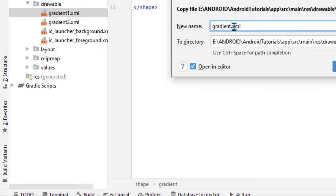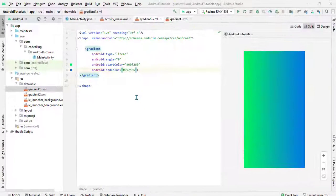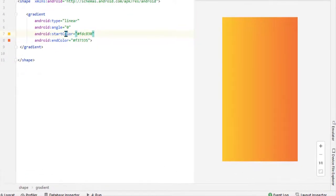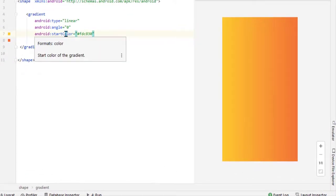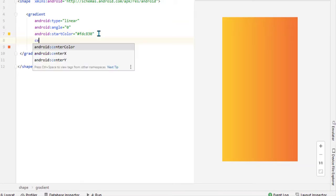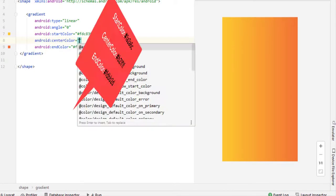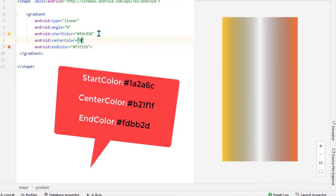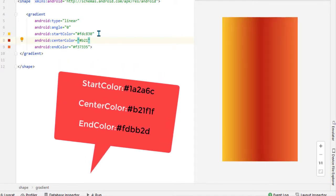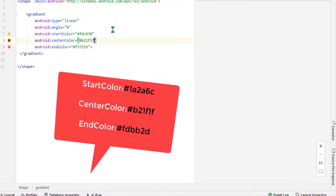Now inside it we will add one more color, that is center color, because we can add three colors here: center, start, and end color. You can see the color codes.